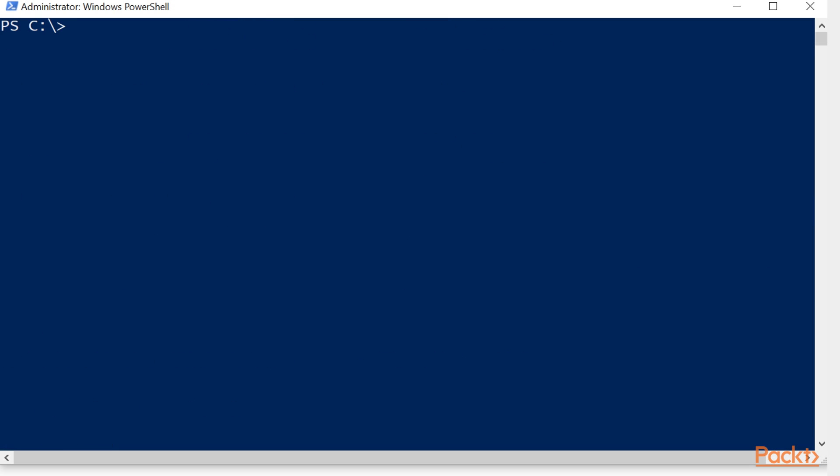We're going to clear the screen and we'll create one more item. And this is going to be another test file, that's a text file. And for our path,